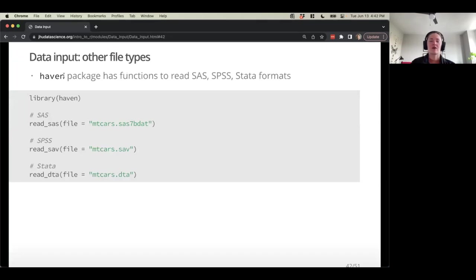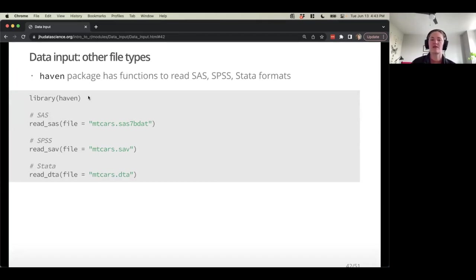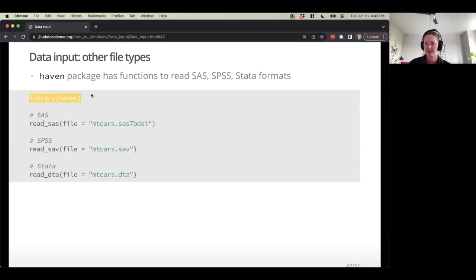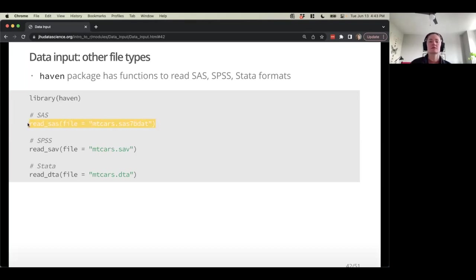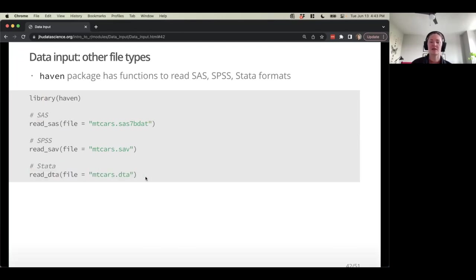There are tons of R packages to read all kinds of data types — anything imaginable. If you've worked with SAS or SPSS data, you can read that in with the Haven package — you'd have to load it just like readxl. We won't talk too much about that, but if you're curious you can do a quick Google search of the Haven package and read up about it.